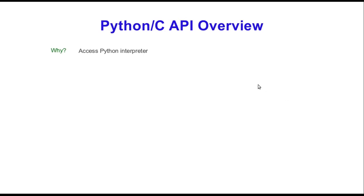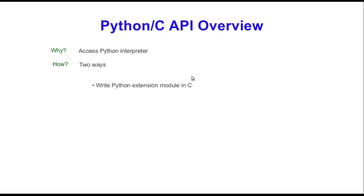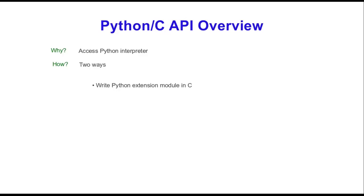We're going to be able to access the Python interpreter. Now let's talk about how we're going to do this. There's two ways. You can either write an extension module in C, and by doing this you're basically writing a snippet of code that you can call from your Python program. Everything is still in C, it just abstracts it in such a way that you can be in your Python interpreter and call a C function.